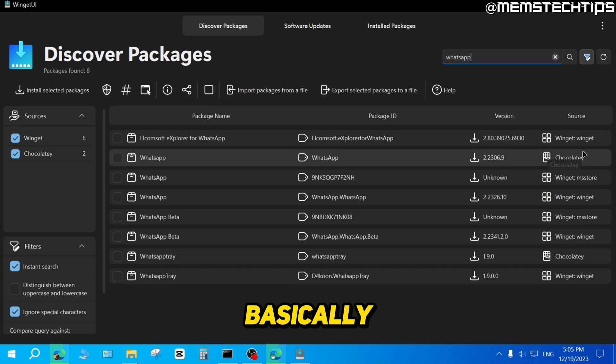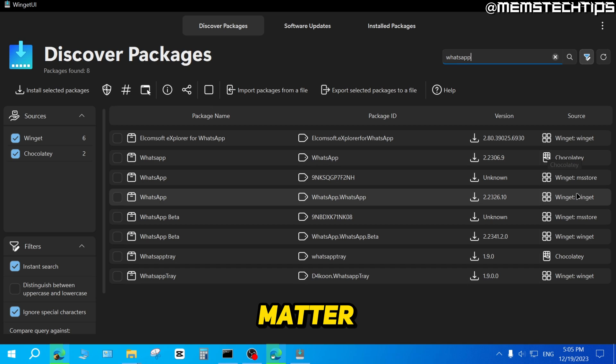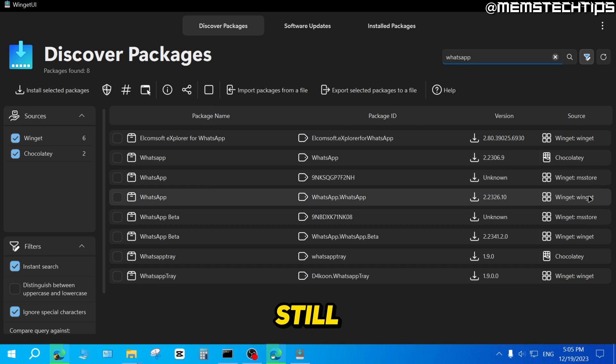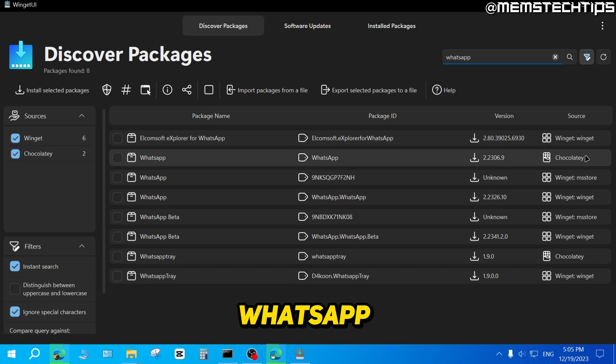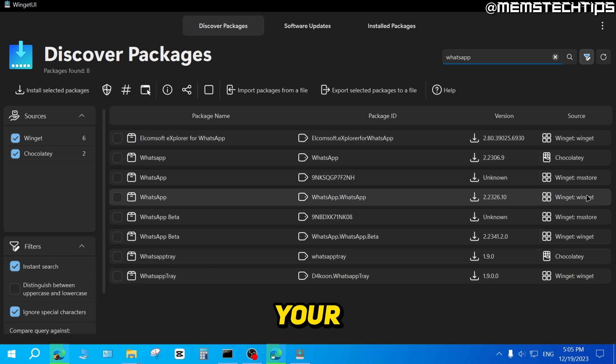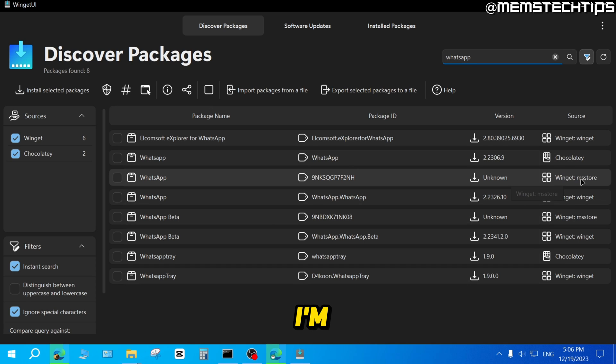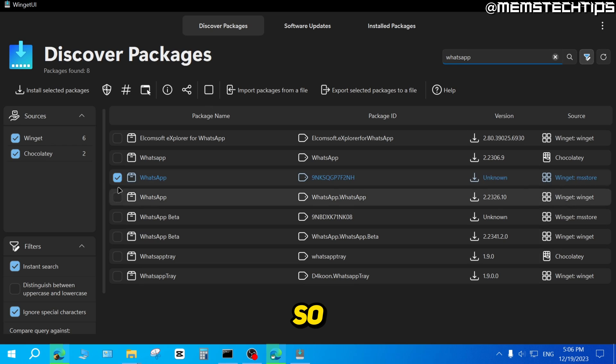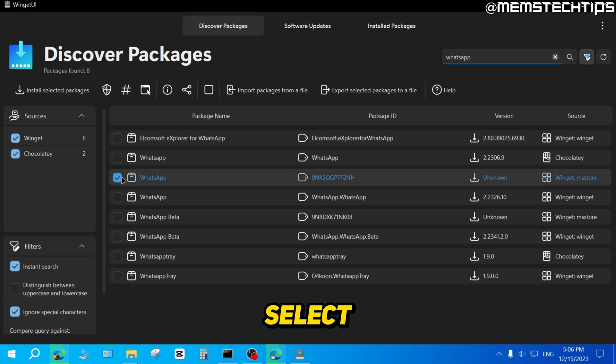It doesn't really matter which one you choose here. You'll still get the correct WhatsApp installed on your computer. For this tutorial, I'm going to use the Microsoft Store version. So to install it, just select the checkbox for the one that you want to install.